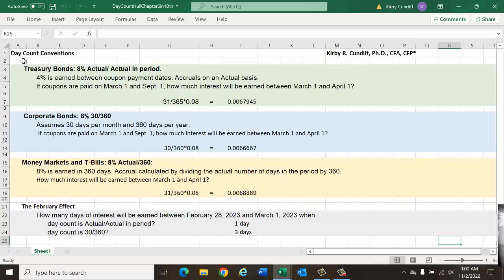In this video, we will discuss day count conventions, which are a significant complication when calculating the interest received off bonds and also when calculating the value of interest rate futures and bond futures. For Treasury bonds,